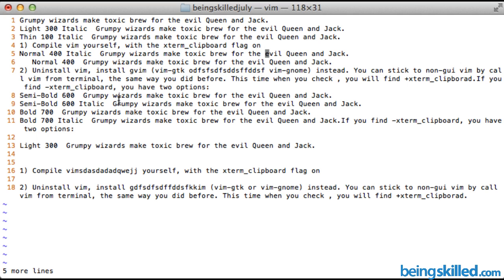So this is the basic navigation, how we go left, right, up, down. And now we will understand how to hop word by word.